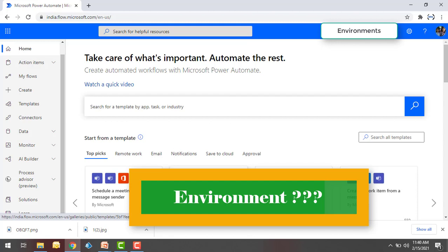We can create separate environments to group the test and production versions of the flows or applications. By using Admin Center, we can separate environments that correspond to specific teams or departments in the organization, and also separate environments for different global branches of the organization.